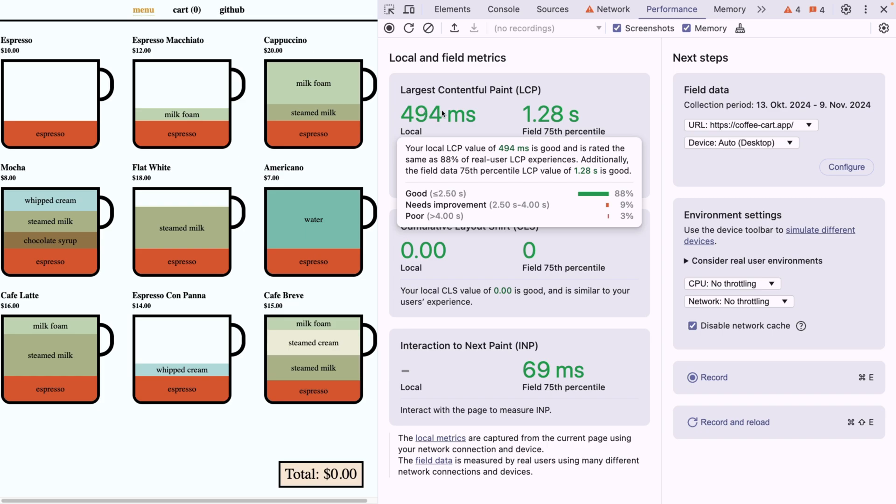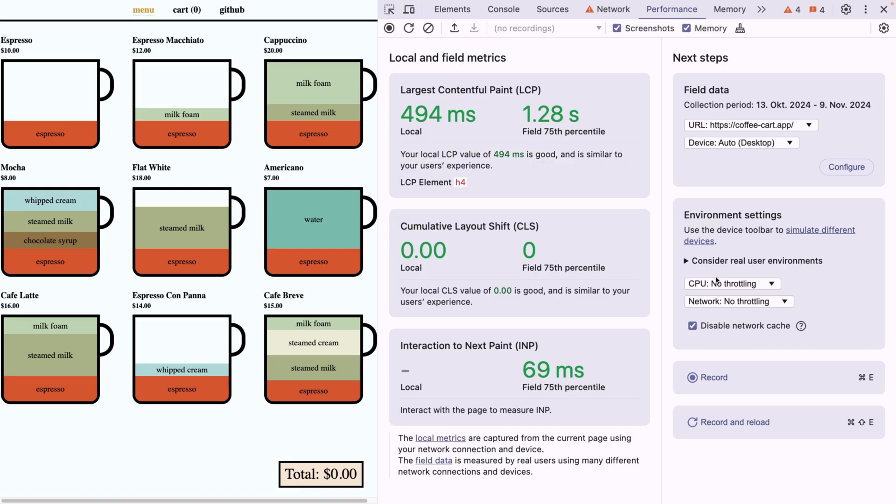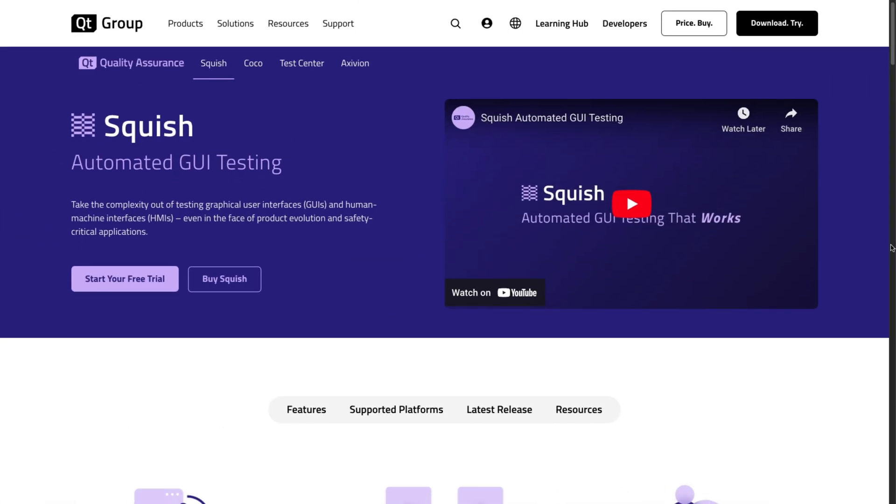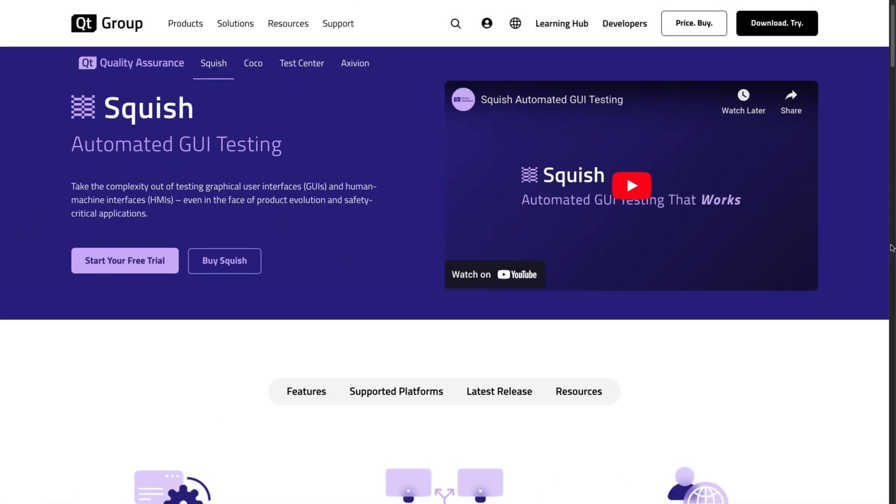Since we talked about debugging and quality, I think it's the perfect time to introduce our sponsor of this video, Squish, which is an excellent tool for functional GUI test automation. So what is cool about Squish, you may ask?